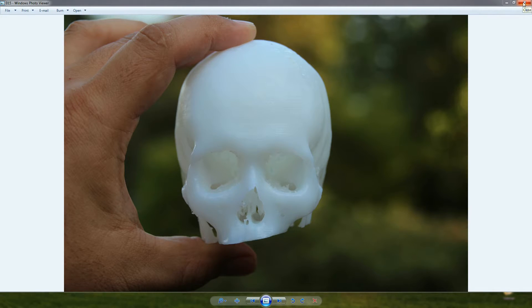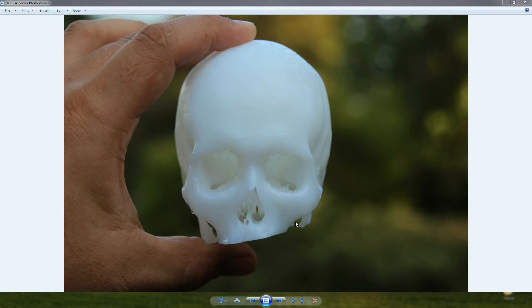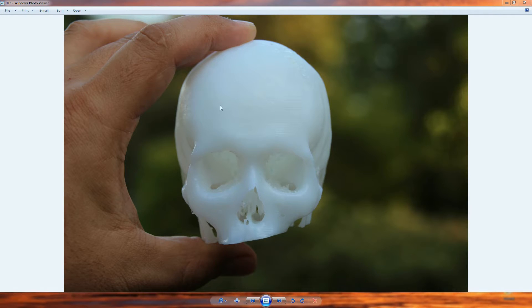If you haven't already, download the file pack that is associated with this tutorial. There's a link below if you're watching the video, or if you're watching the video embedded in the tutorial page, it's on the tutorial page. The file pack contains the DICOM image set that we are going to use to create this 3D printable skull. Be sure to download that and follow along.